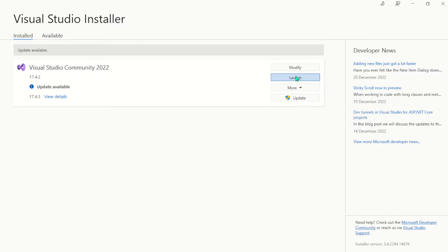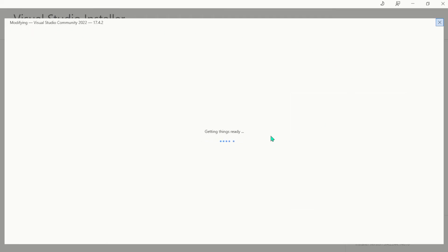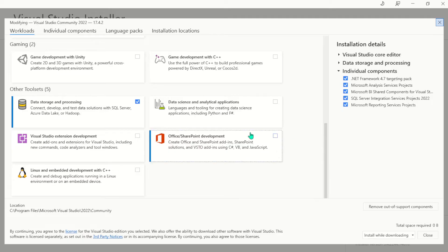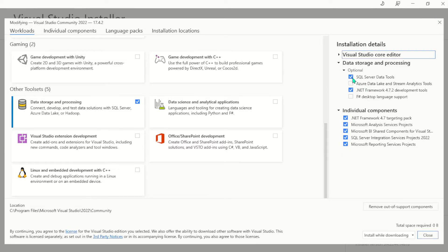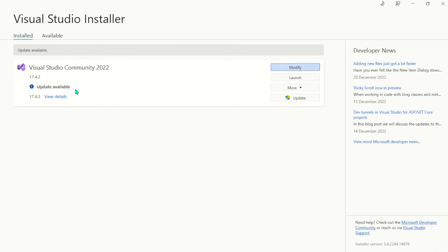I've already installed Visual Studio Community, but it will bring you to this page. Let me go to 'Modify' — it will bring you to a page where you'll see the workloads and other features at the top. Once it opens, navigate and look for 'Data Storage and Processing' and check that. Then go ahead and check SQL Server Data Tools and the .NET Framework. It's about seven gigabytes. Once you hit install, it's going to download all those components, and your Visual Studio Community will be ready.